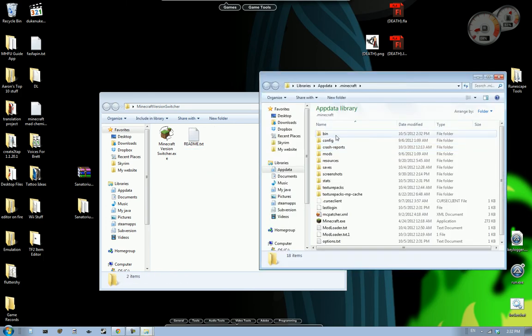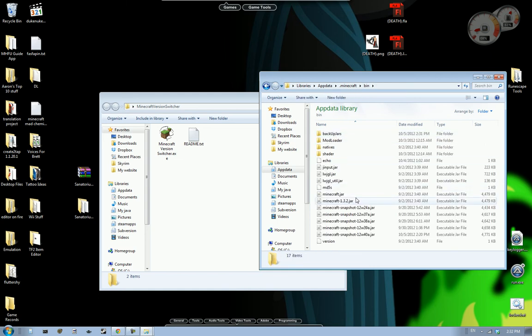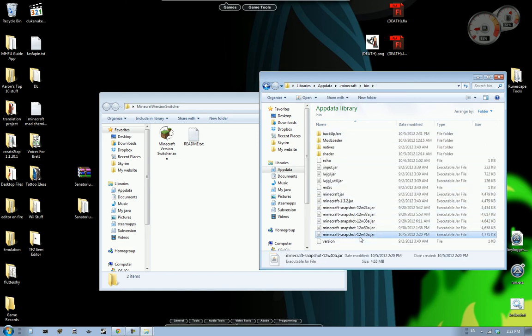So if we go back to my Minecraft, go to bin. There it is. Just like in the format of all the others. 12w40a.